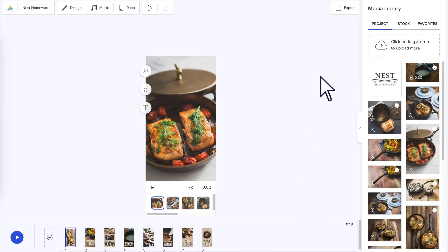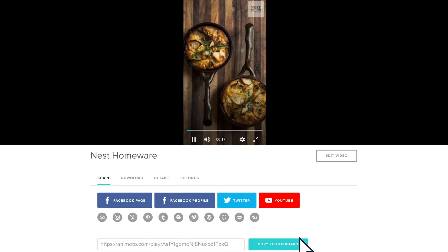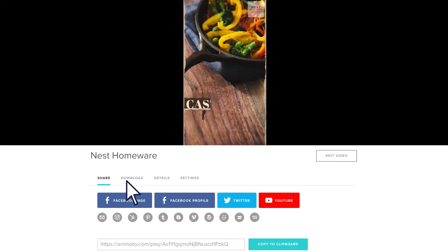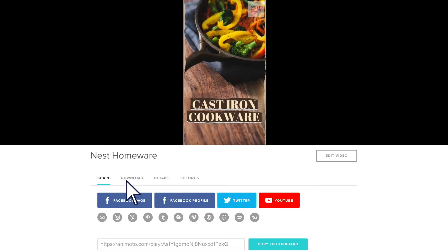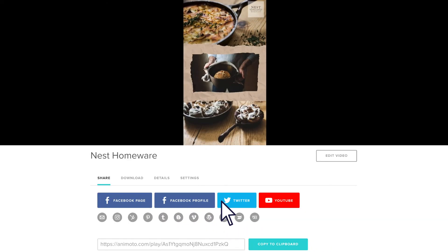Once you're satisfied with your video, click export to render your video. Last but not least, download your video to your computer or share directly with your social media channels.